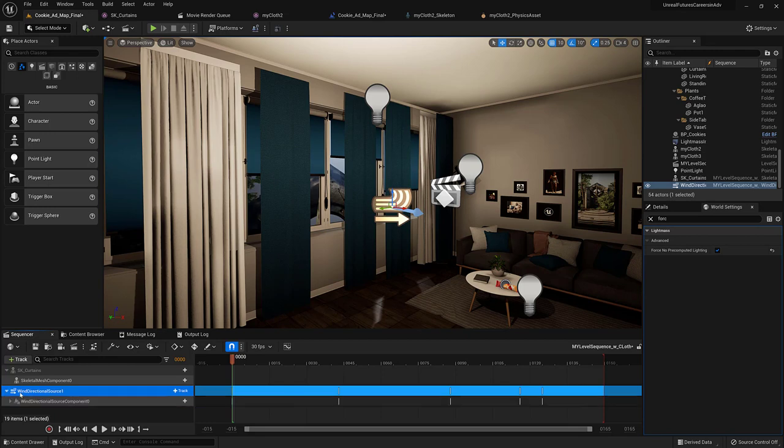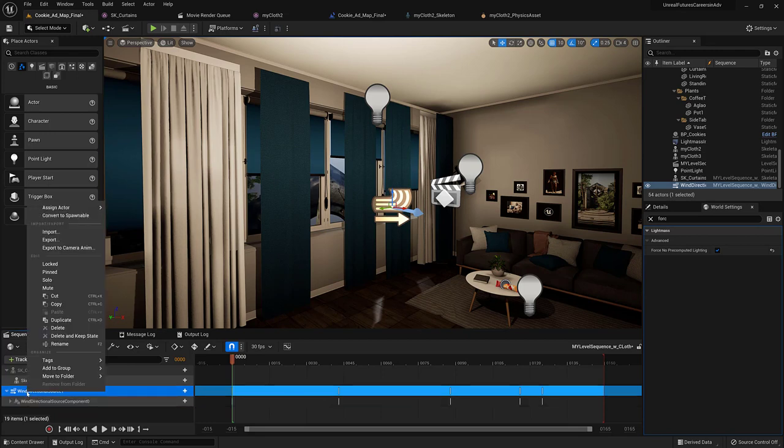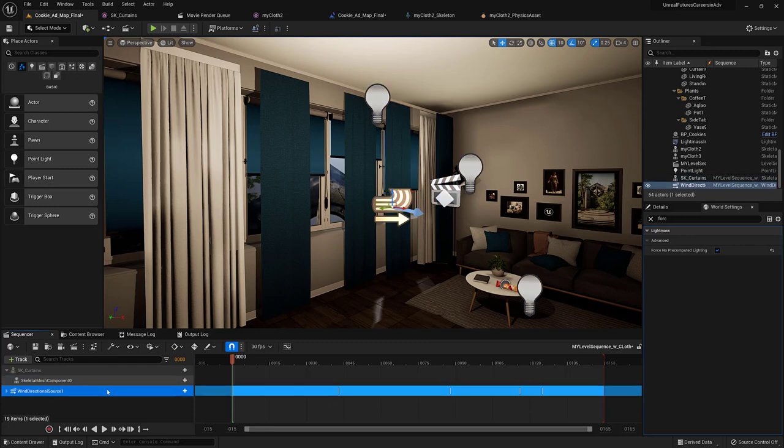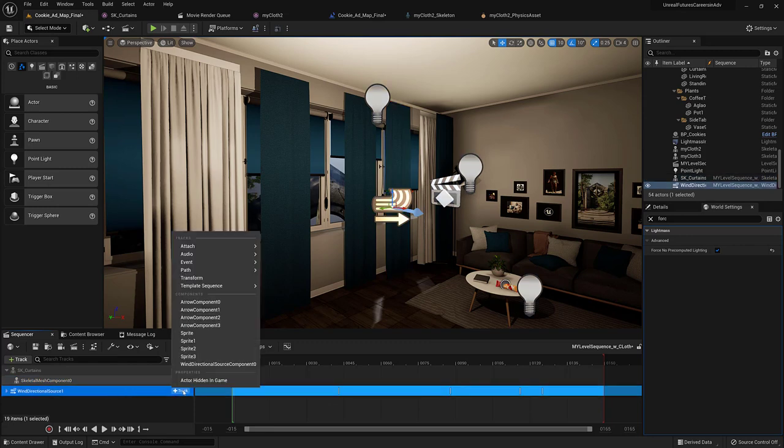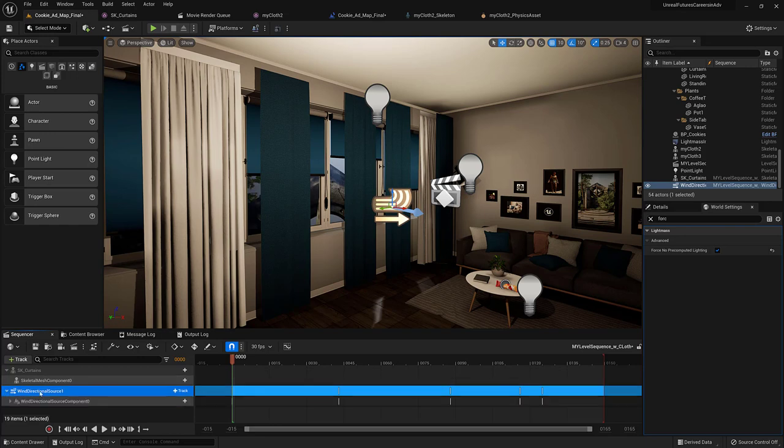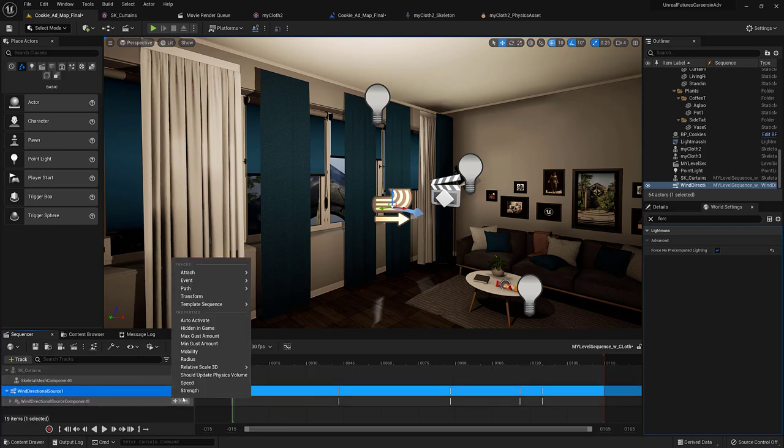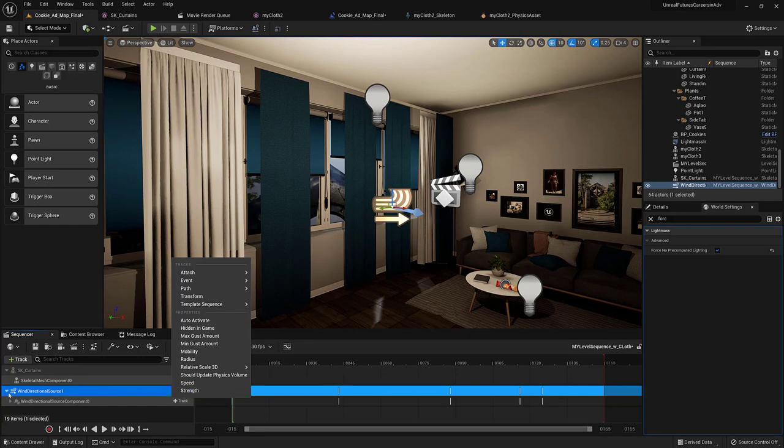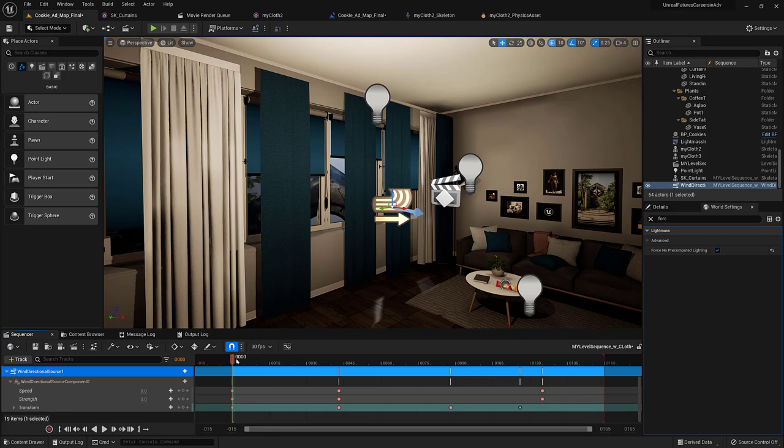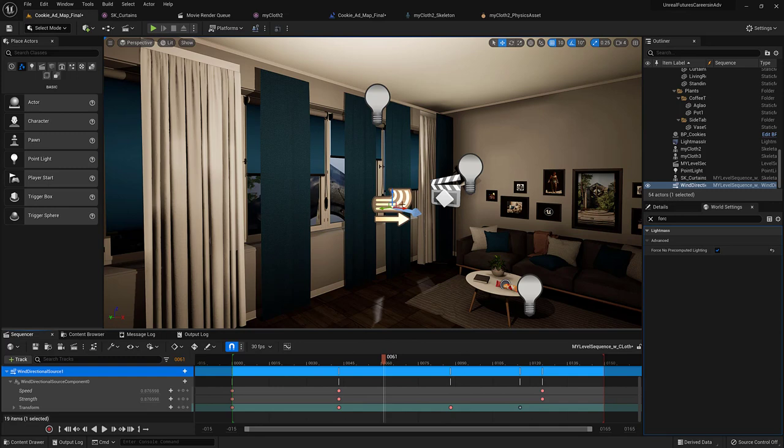For the wind directional source actor, similarly, you want to add the component. So, just do that first. So, there's the wind directional source component. And once you've added the wind directional source component, then you can, from there, you can add the speed and the strength. And so, you've got the speed, the strength, and there's the transform. So, you can see that I've modified the movement of the direction and then also modified the speed and the strength.